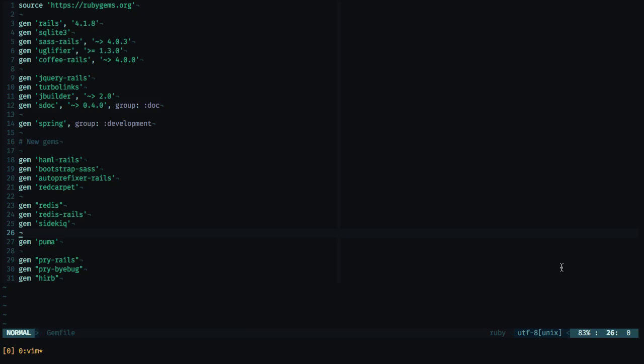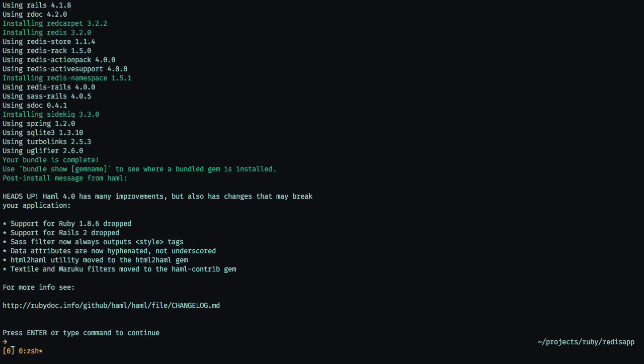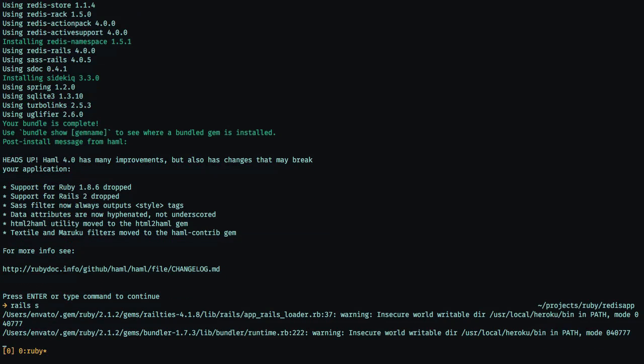So now that we have our application setup ready, we can close this and run the rails-as-command to boot our Rails server. It will boot a Puma server, and then we can go to the browser.